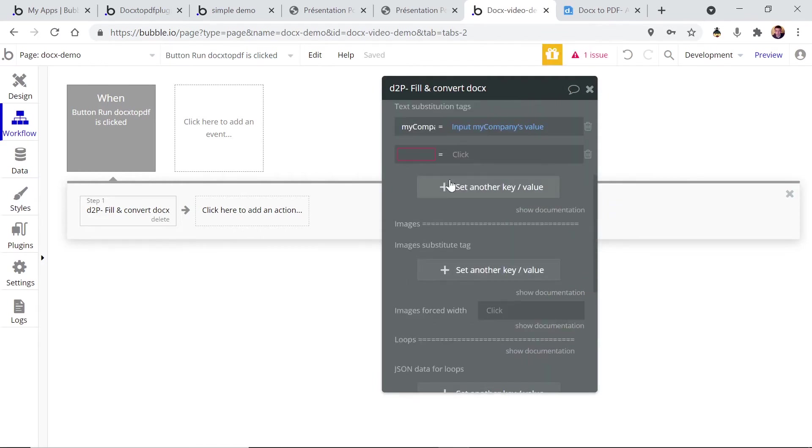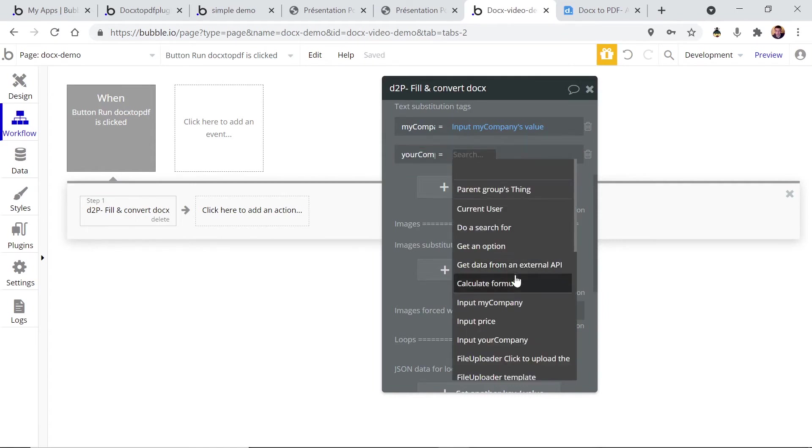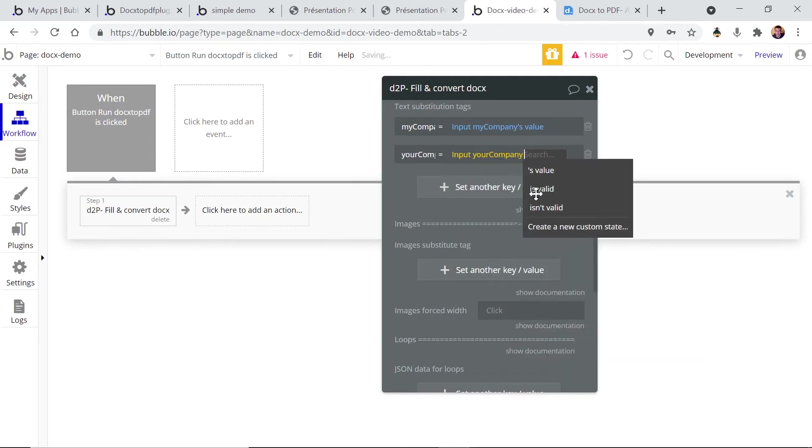Then your company. Same thing, let's choose the input your company.